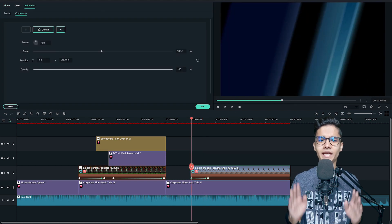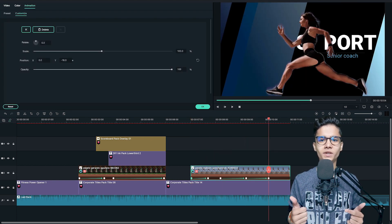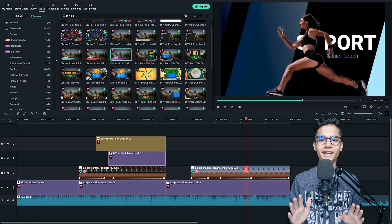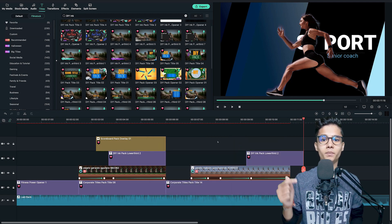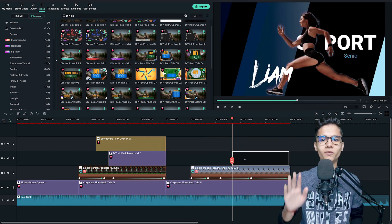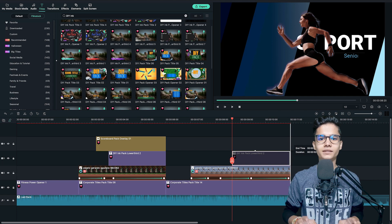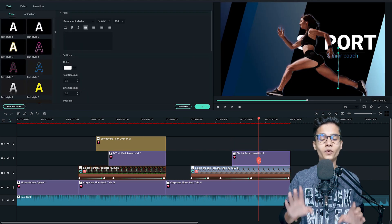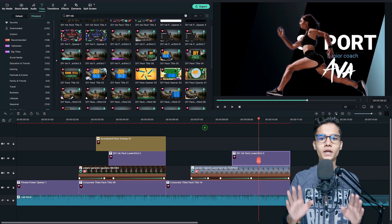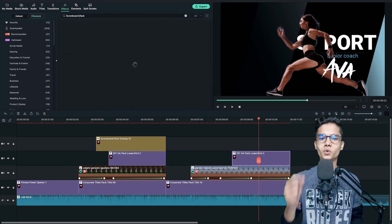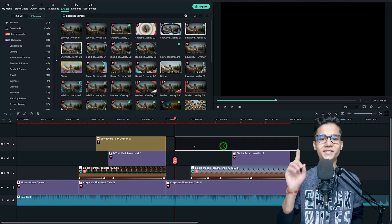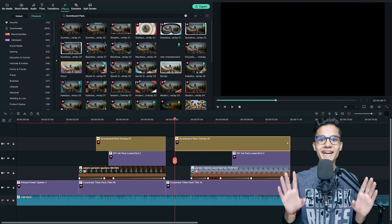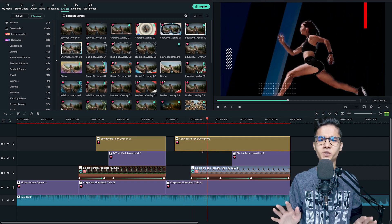Then apply the animation according to this video. And then copy and paste the previous lower third to add one more name for this one. Type the name for this one as well. And from the effects tab, add one more scoreboard effect here at the top. Great. This slide is also done.